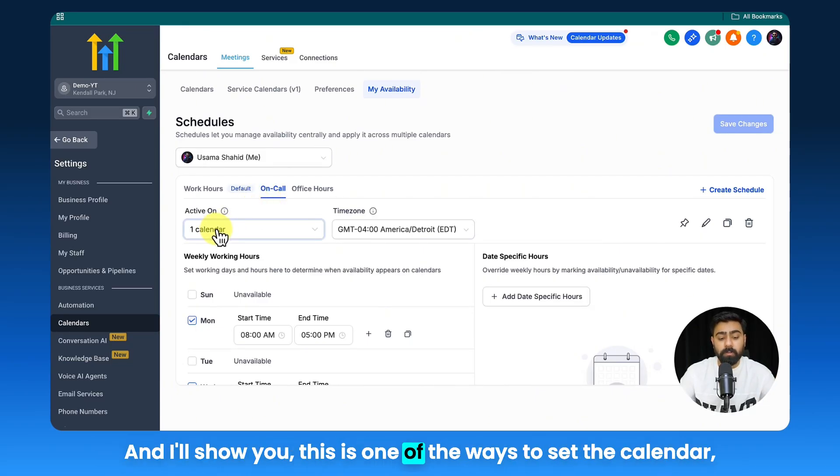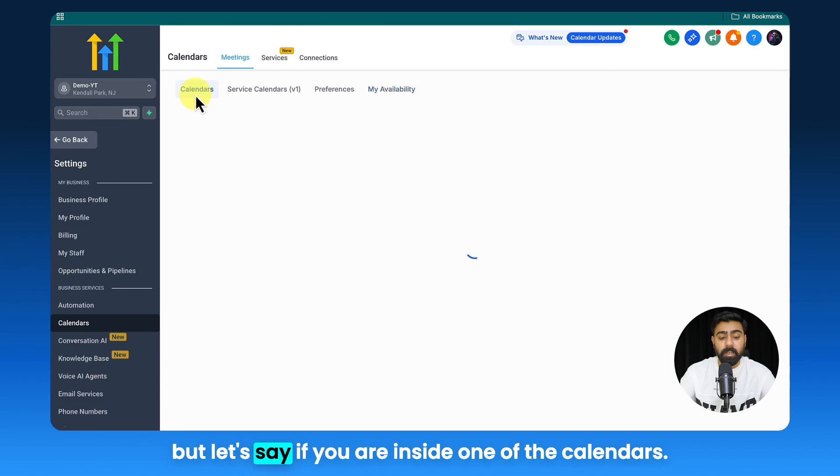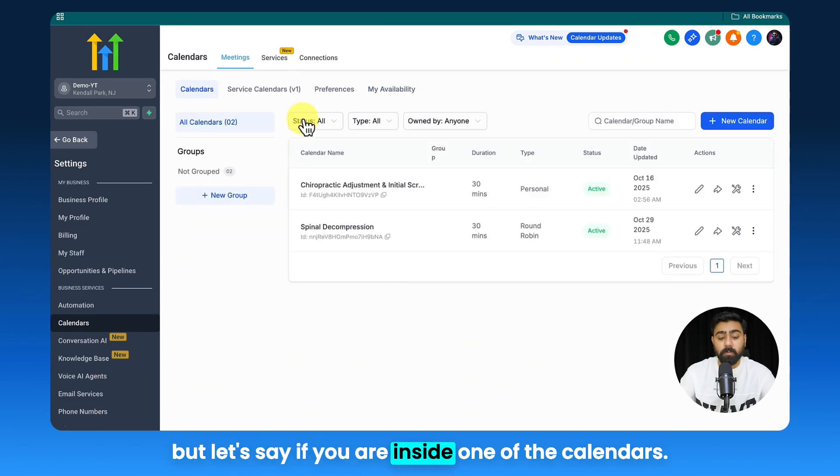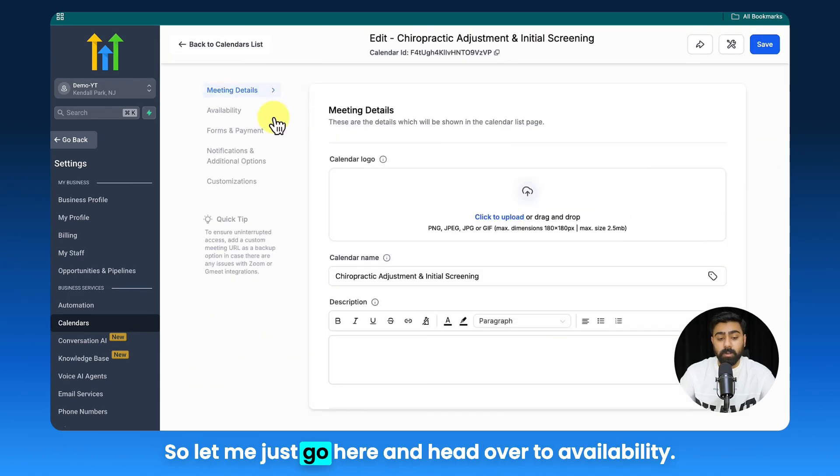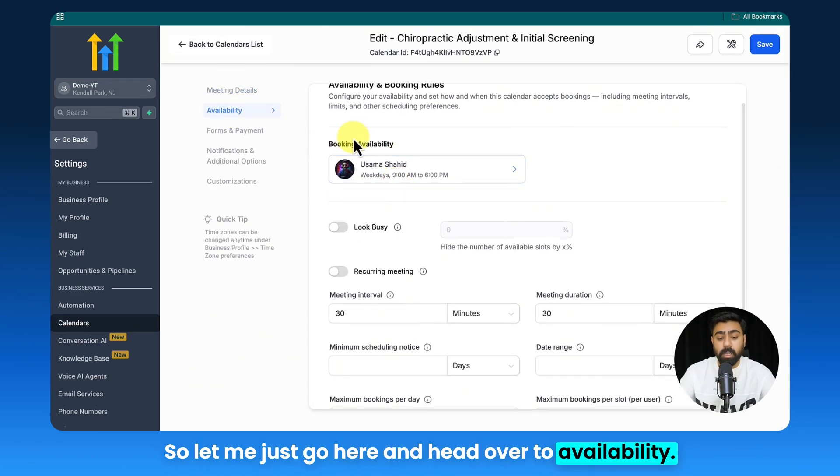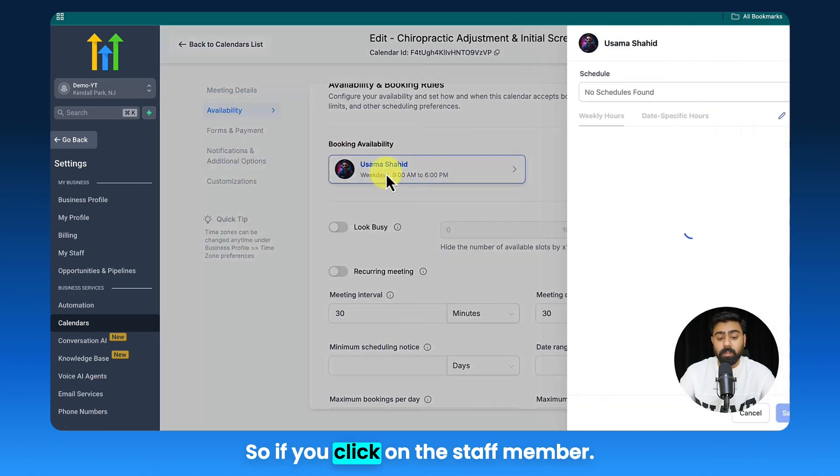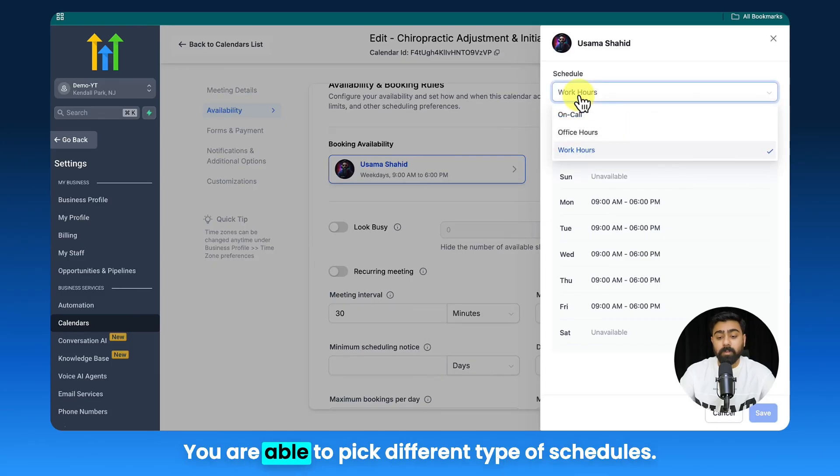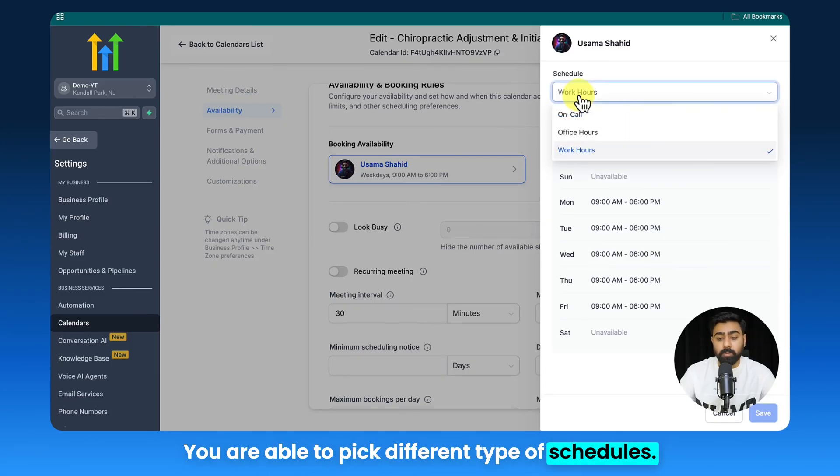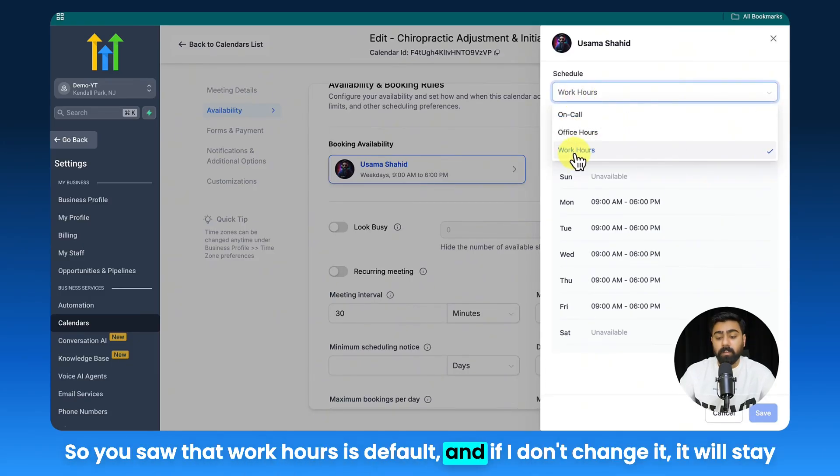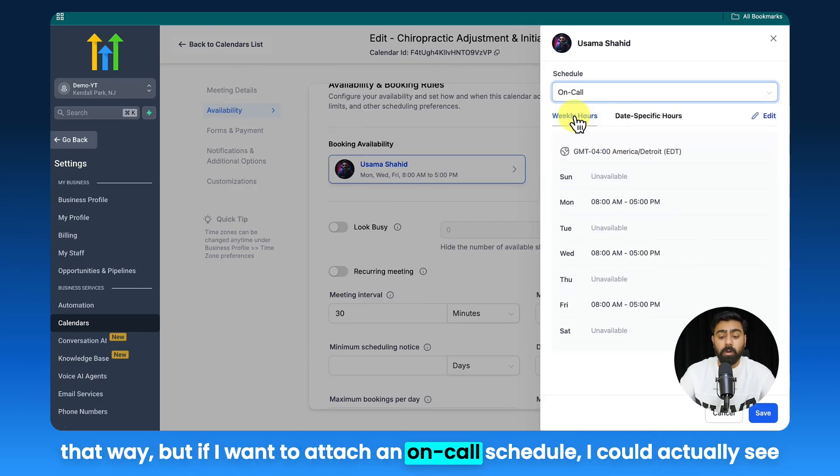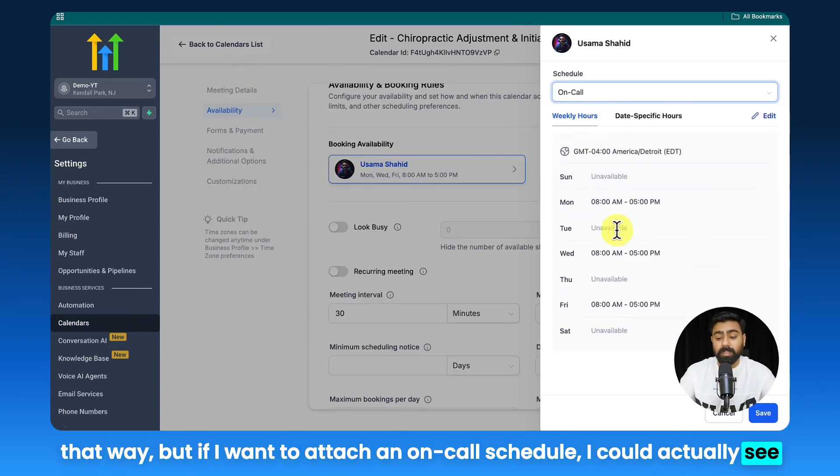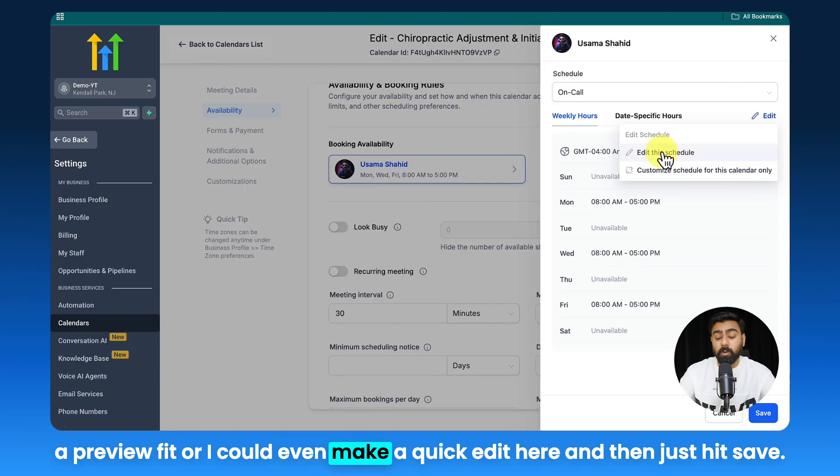I'll show you this is one of the ways to set the calendar, but let's say if you are inside one of the calendars. So let me just go here and head over to Availability. If you click on the staff member, you are able to pick different types of schedules. So you saw that work hours is default and if I don't change it, it will stay that way. But if I want to attach an on-call schedule, I could actually see a preview of it or I could even make a quick edit here and then just hit Save.